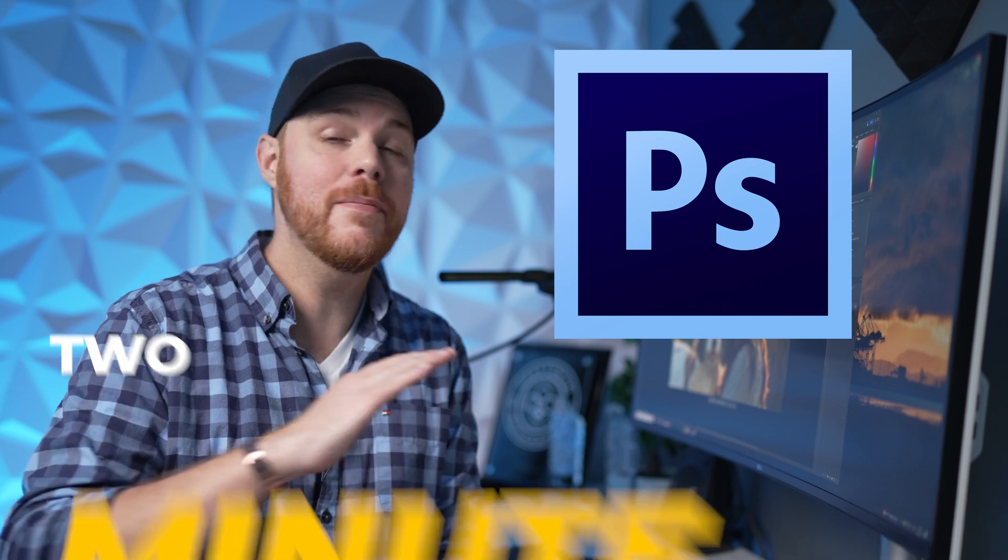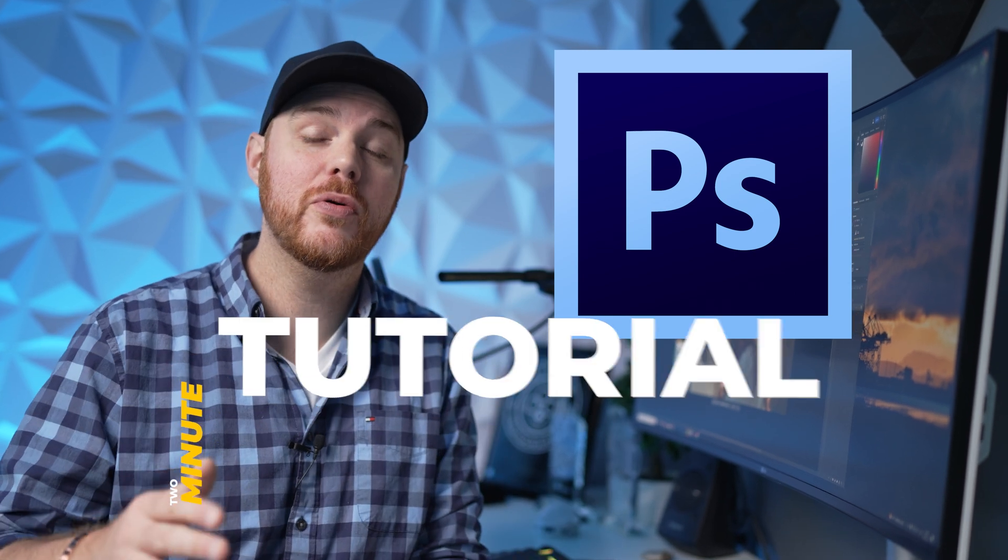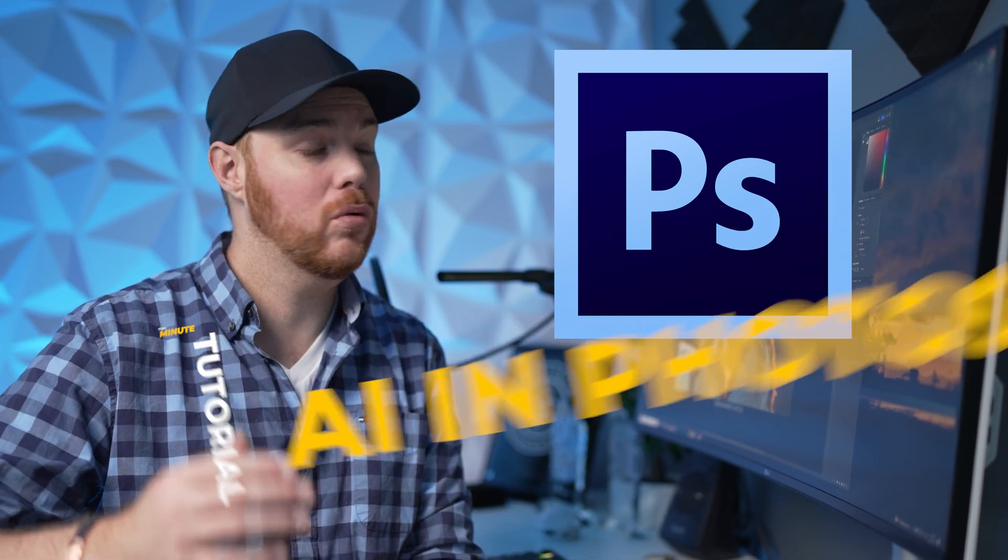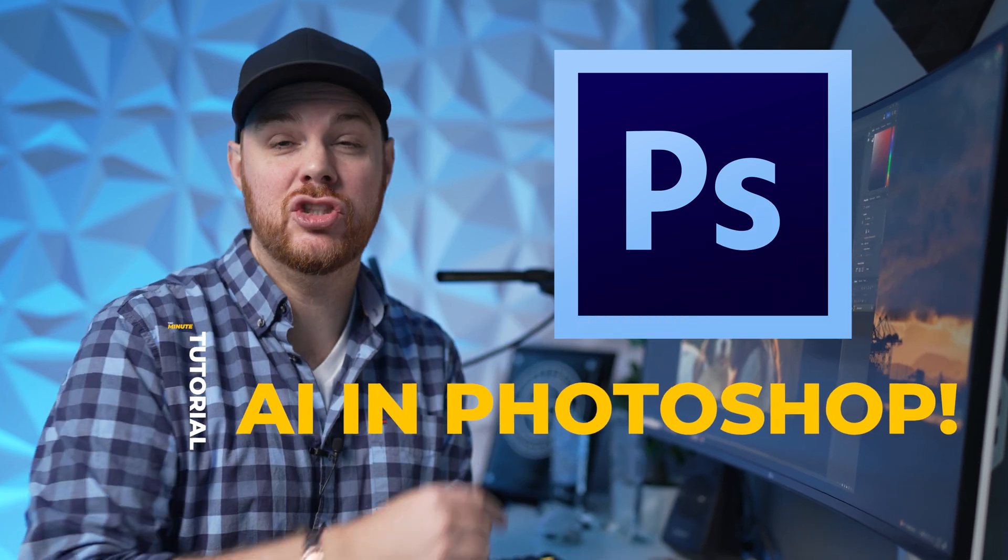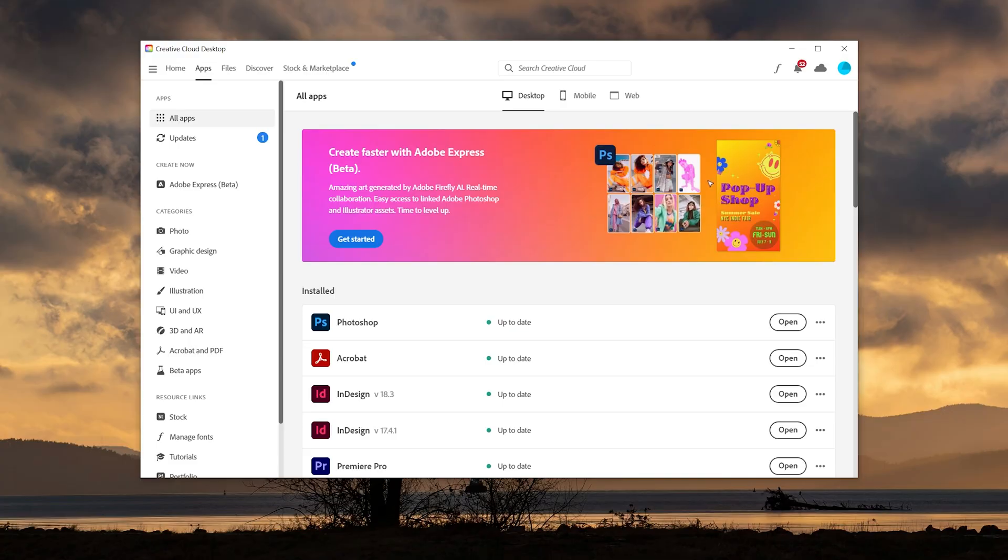Guys, today I'm showing you how to save hours of editing by utilizing AI here in Photoshop. Anybody can do it. It's super simple. So let's dive in and show you how it's done.